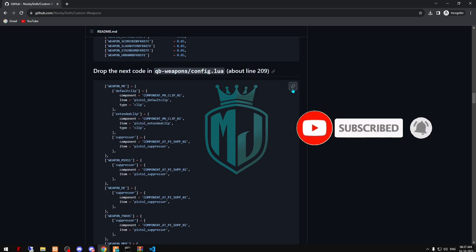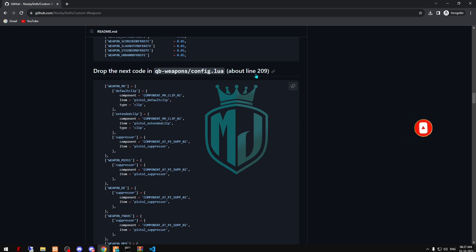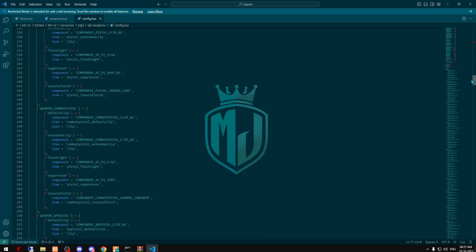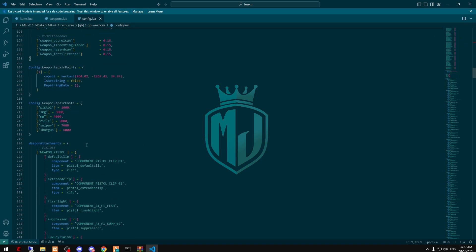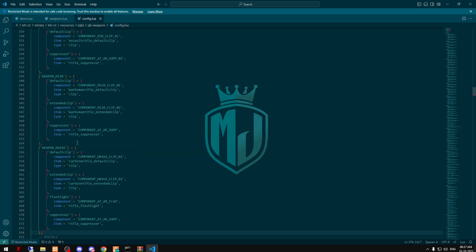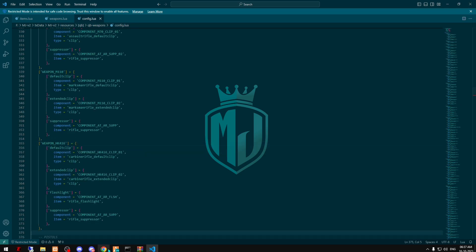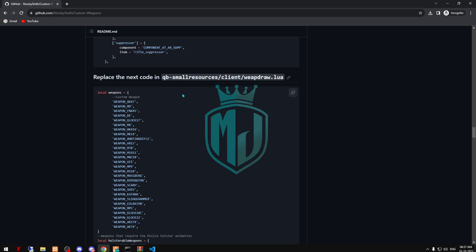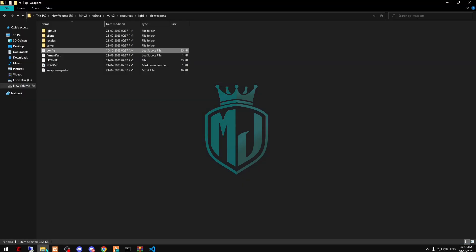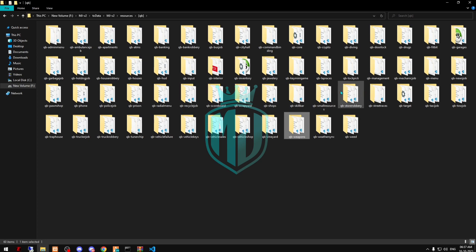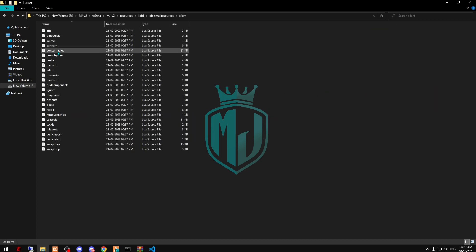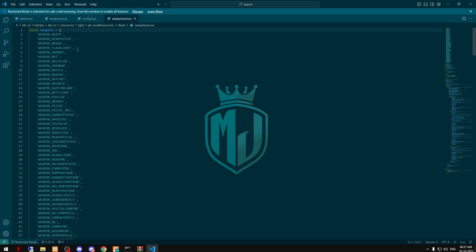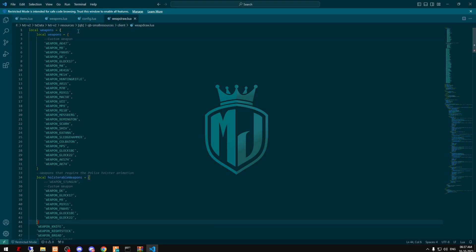Now we have to copy this and add it at line 209. Go there — weapon attachments — and just add it right here. These are for weapon draw, so just copy this and go to QB small resources, client, and weapon draw, and add it right here.